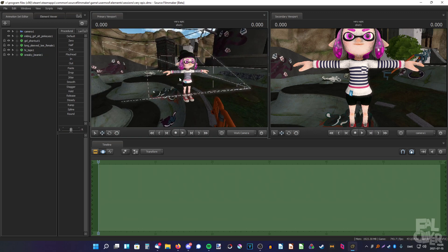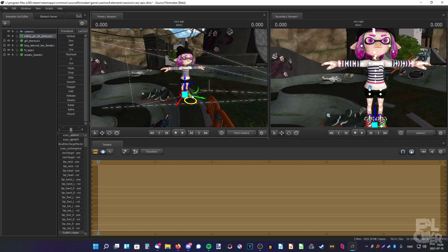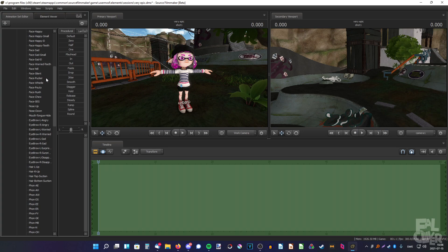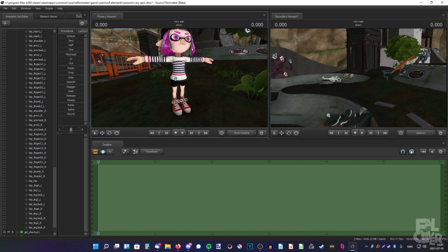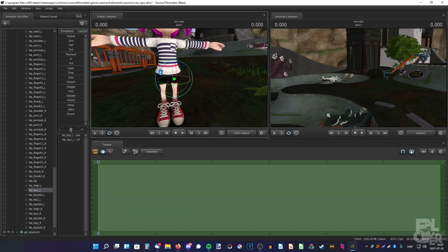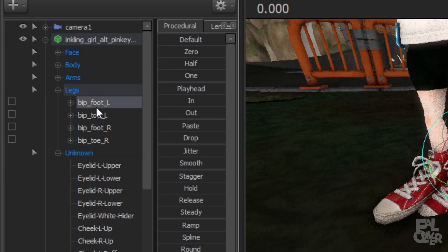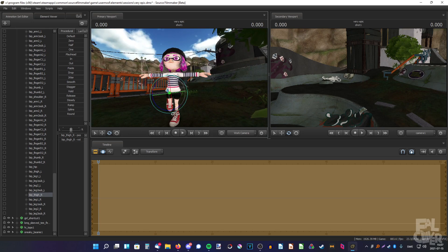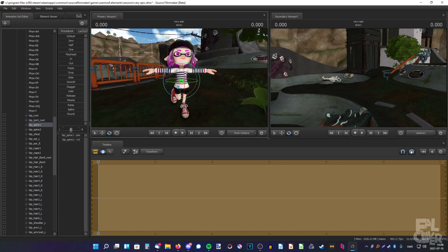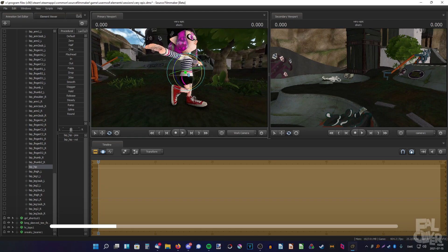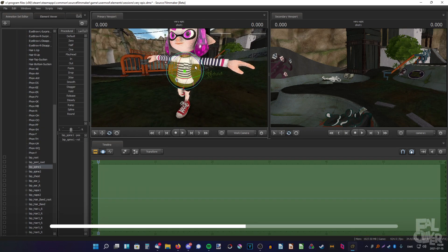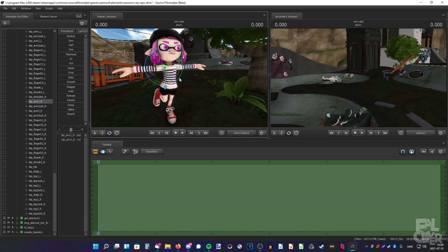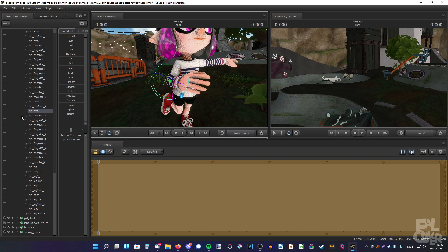Now we can start posing the model. Select the Inkling model, select the move tool, and move her around. I'll put her near the tree. Posing is quite hard — just expand and find the right parts. I want her to be excited and happy, standing on one leg. Find the foot, bend the other leg, and bend the spine a bit. I'm going to try to do the pose myself in real life — it actually does help. Bend the arm a bit and rotate it.